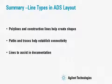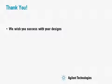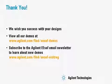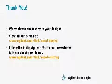Lines to assist us in documentation are discussed in a different demonstration. Thank you, and we wish you success in your designs. To see more demos, visit our website and sign up for our email newsletter to find out about new ones as they become available.